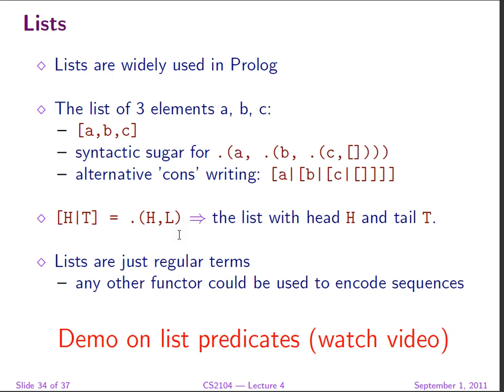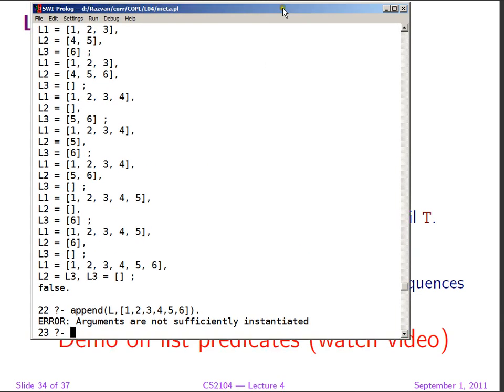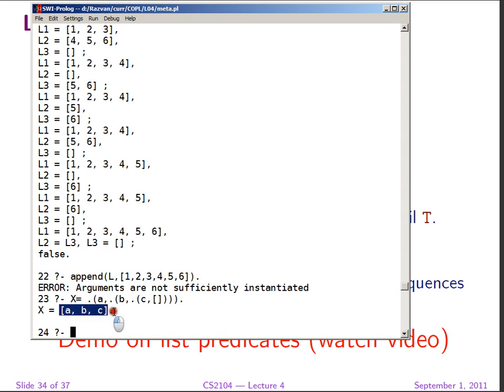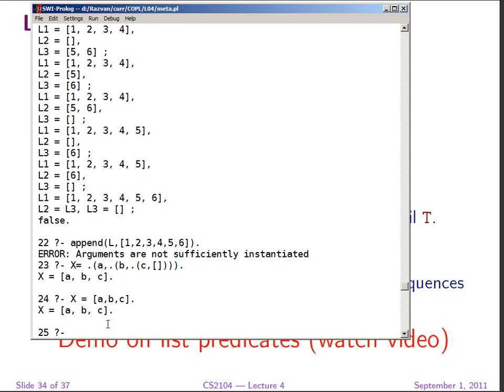However, there's a library of list predicates that you would probably find useful, and those predicates accept the consecrated syntax for lists. So we can just play with lists a little bit. If I say X equals dot, and notice the spaces, A, comma, dot, B, comma, dot, C, and empty list, this is recognized. So what we get from this execution is that this term is recognized, but Prolog prefers to write it like this, which is the standard writing.